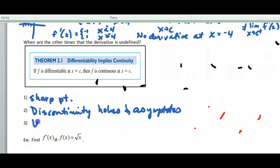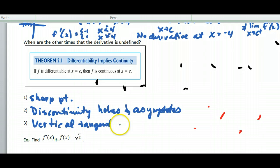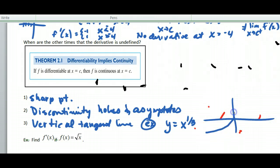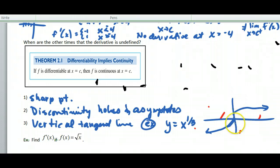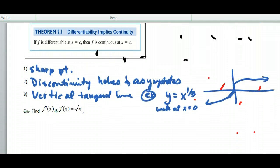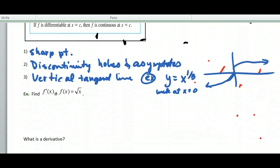The third case where the derivative is undefined is a vertical tangent line. Why? If you take f(x) = x^(1/3) — the inverse of the cubic — it flattens off at the origin, giving a vertical tangent line. What's the slope of a vertical line? It's undefined. So at x = 0, the derivative of x^(1/3) is undefined because the slope of a vertical line is undefined. Those are three cases; if we have a smooth curve without these issues, the derivative should exist.